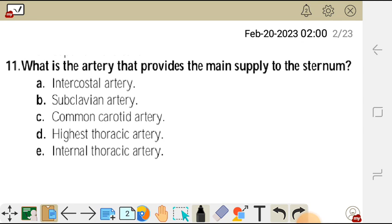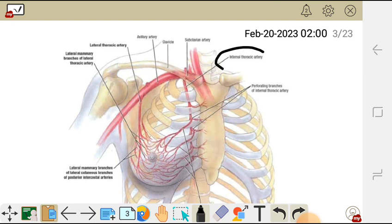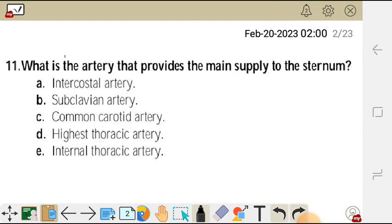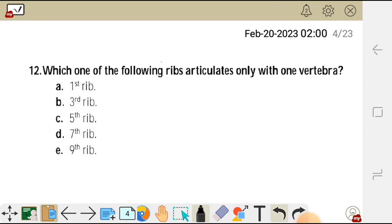Which artery among all these supplies the sternum? The sternum is supplied by the branches of the internal thoracic artery. So the correct answer for question 11 is E, which is internal thoracic artery.